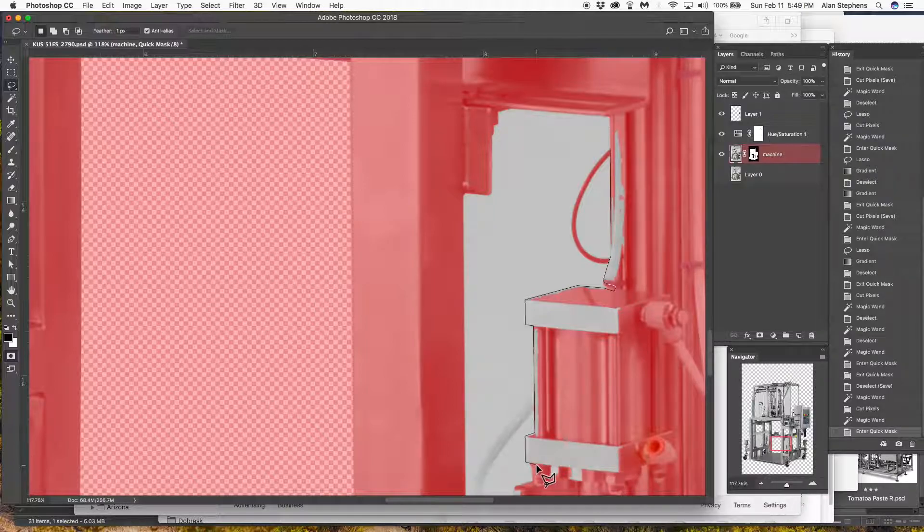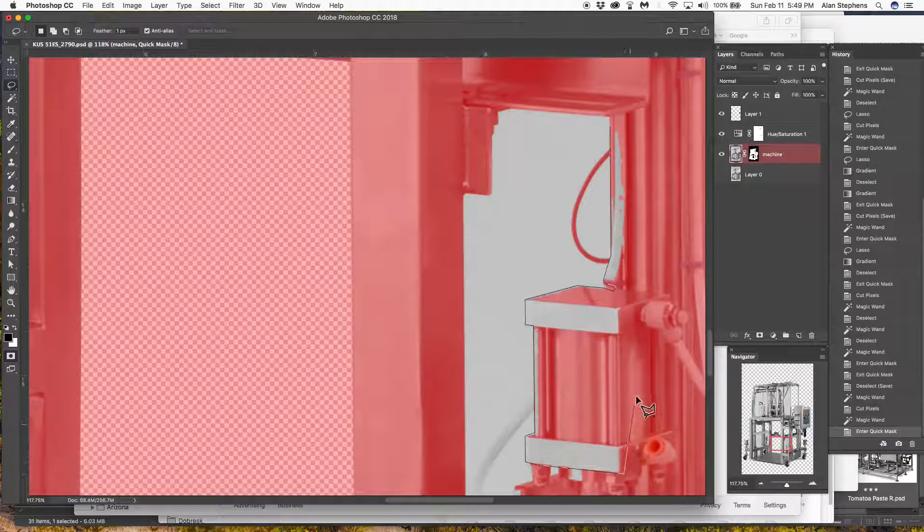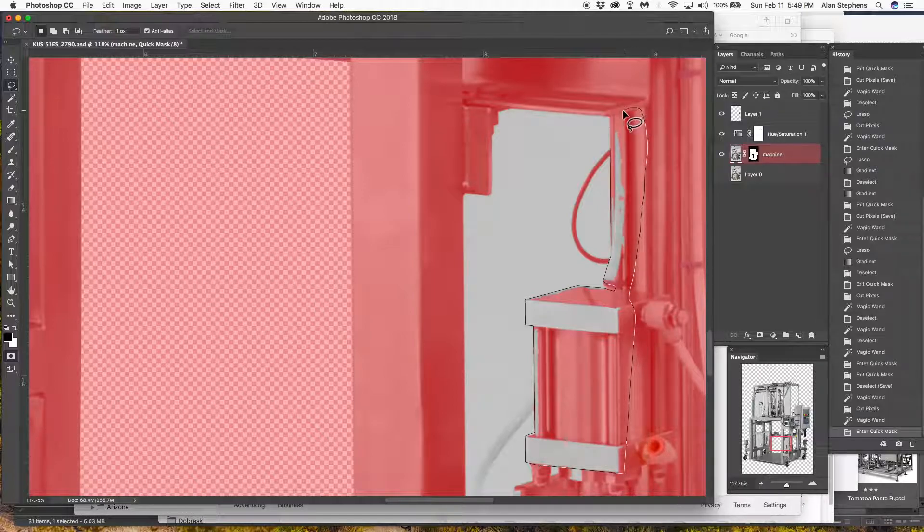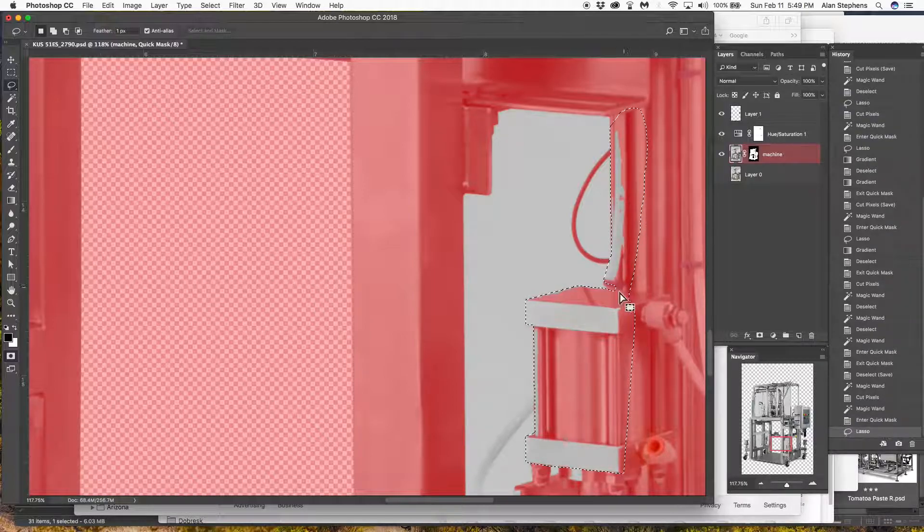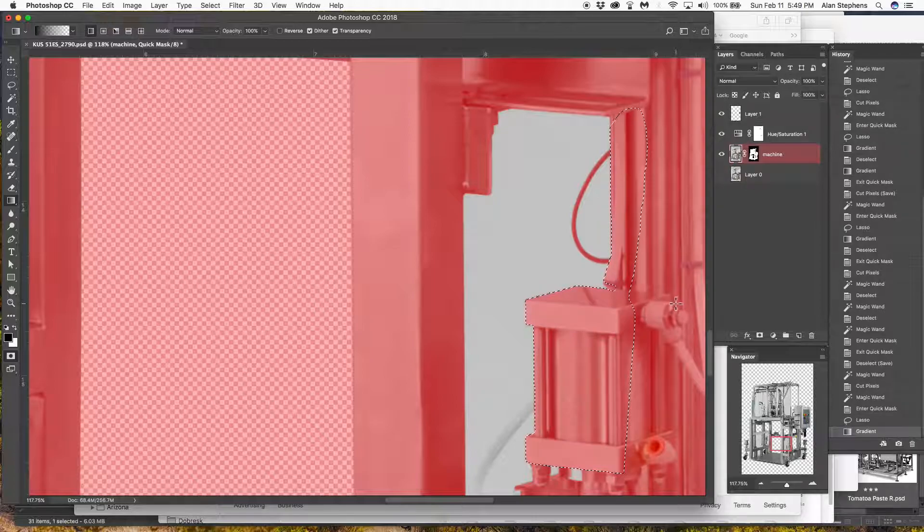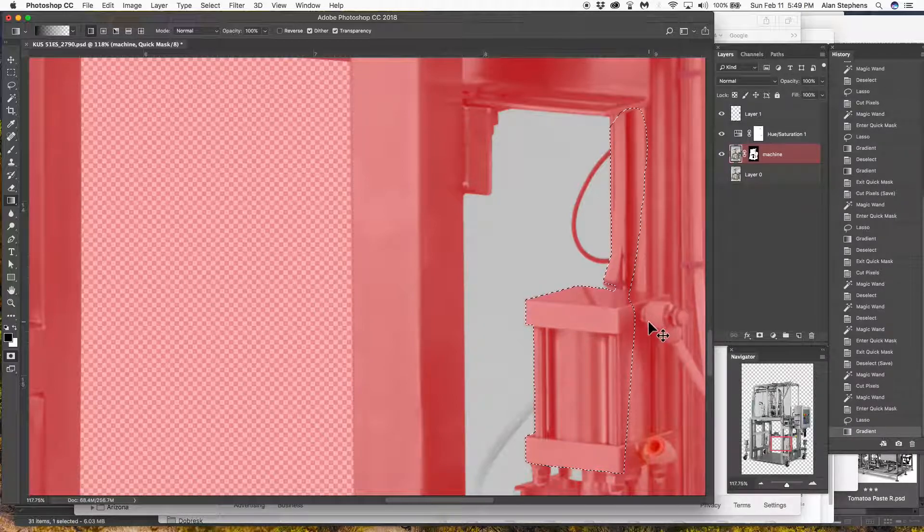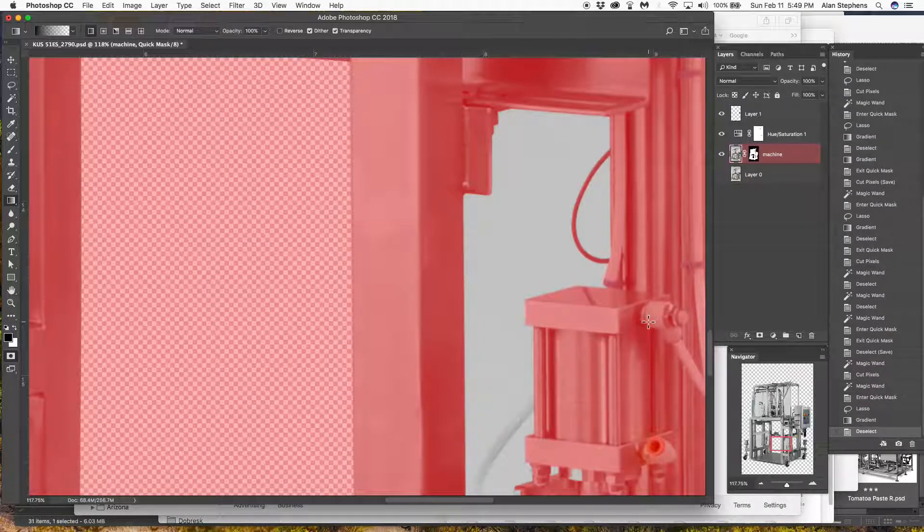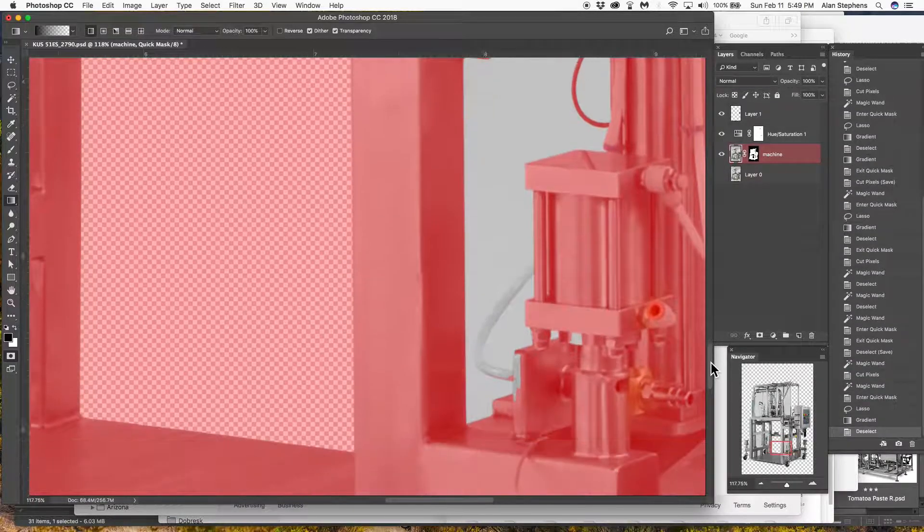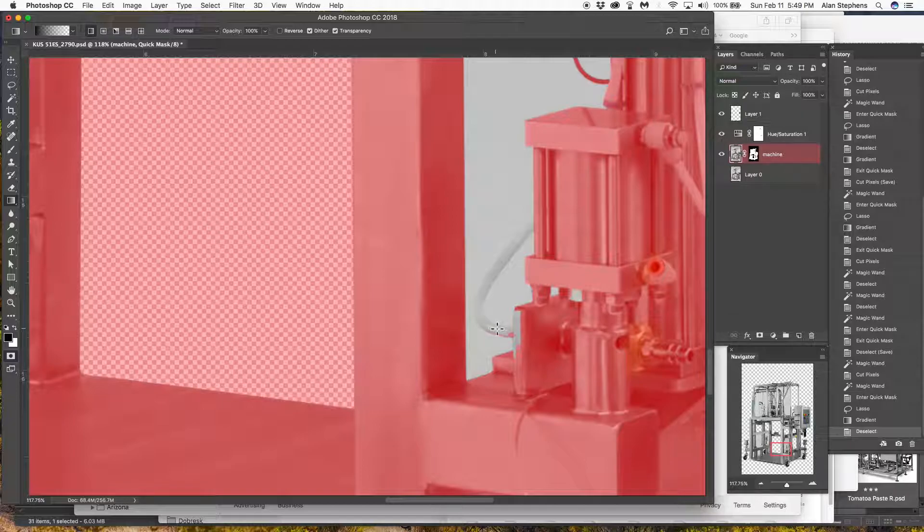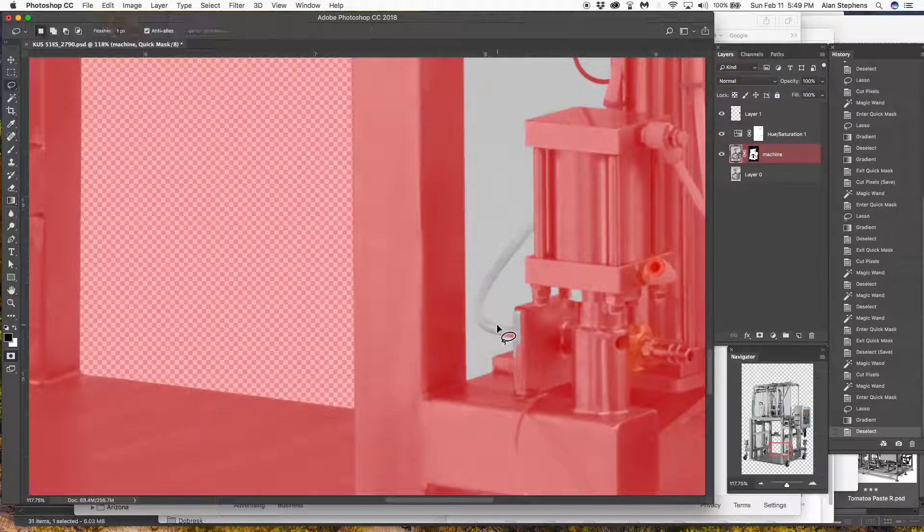Just go all the way up there. Fill it. Apple D. And got to clean that one up.